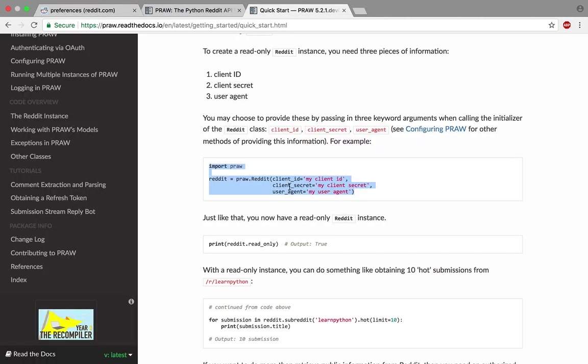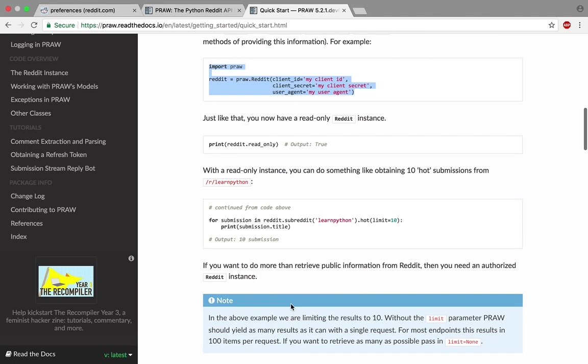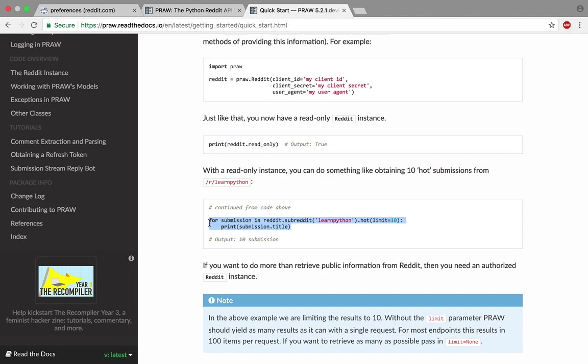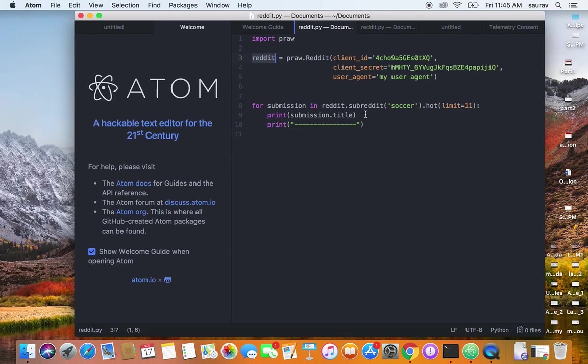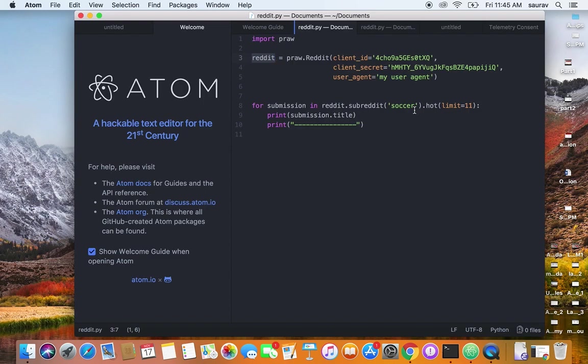Super simple—it's two lines of code. What we're doing is accessing a subreddit and printing the title. Super simple but very handy. Copy this. What I'm saying here is: for submission in reddit.subreddit('soccer')—now it can be any subreddit, I can say 'news'.